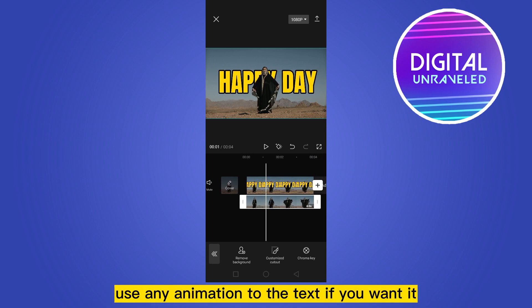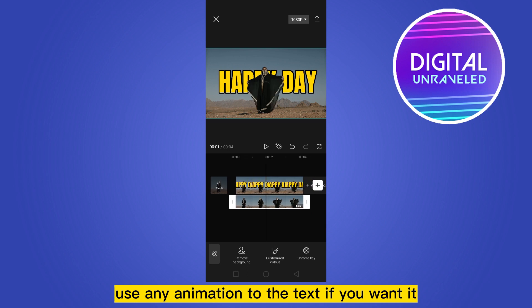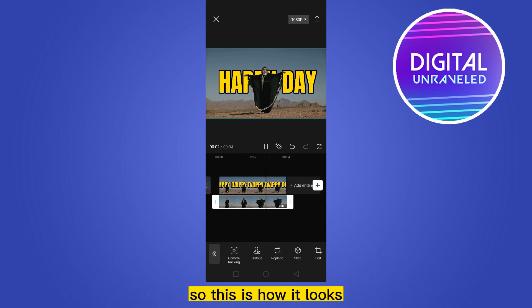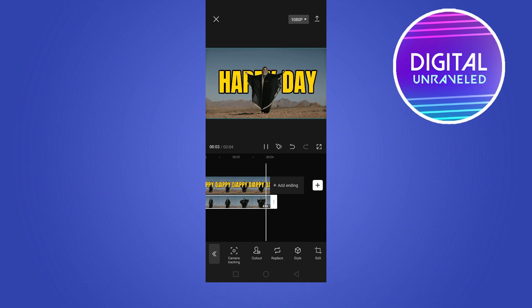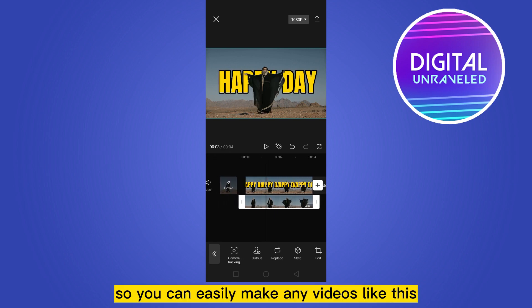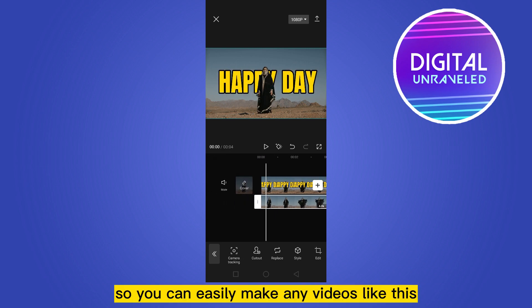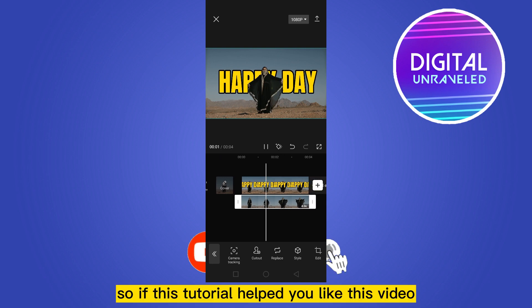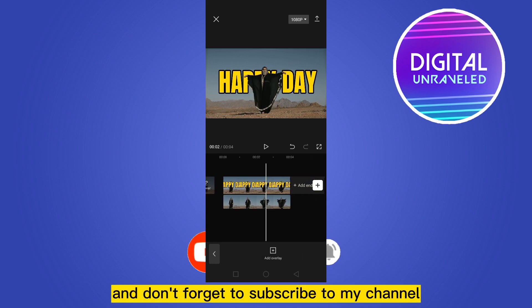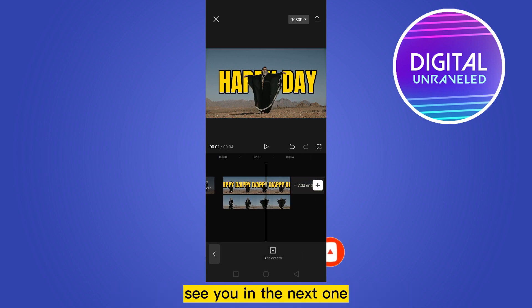You could also apply any animation to the text if you want. Let me show you how it looks — this is how it looks. You can easily make videos like this. If this tutorial helped you, like this video and don't forget to subscribe to my channel. See you in the next one!